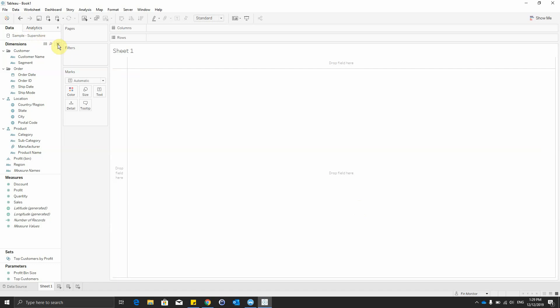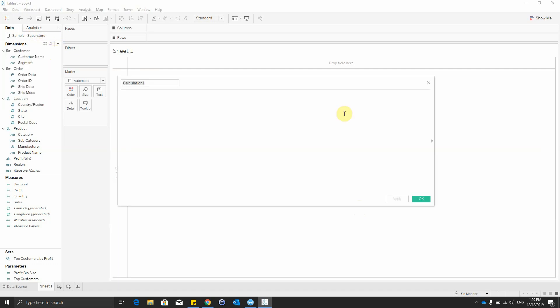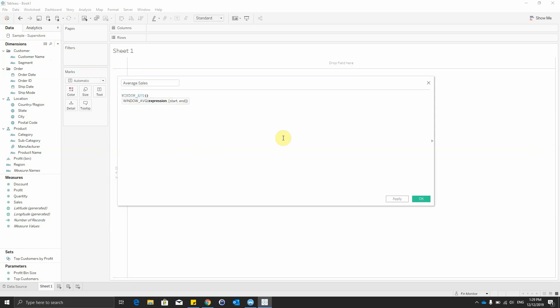For this we connect to the Sample Superstore data source from Tableau, and our first step is to create a calculated field and name it Average Sales with the formula window average of sum of sales.